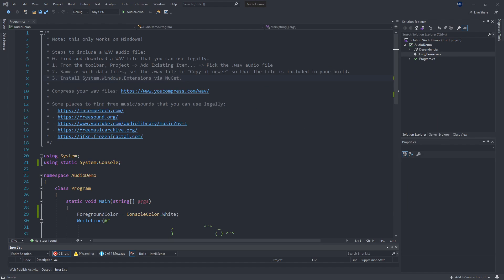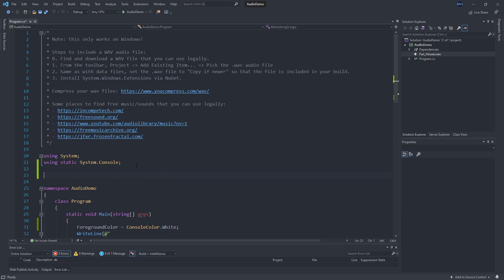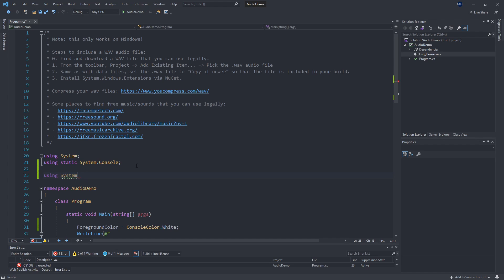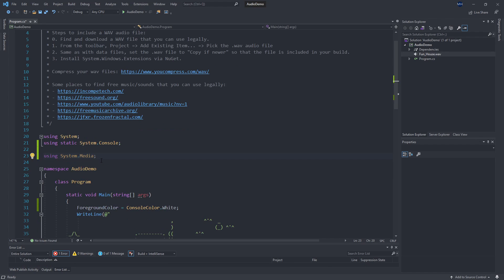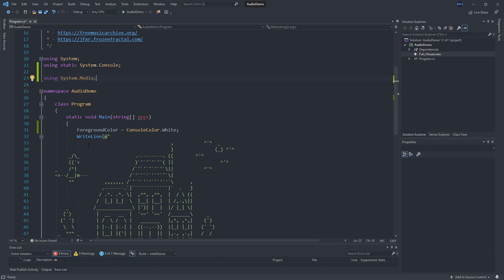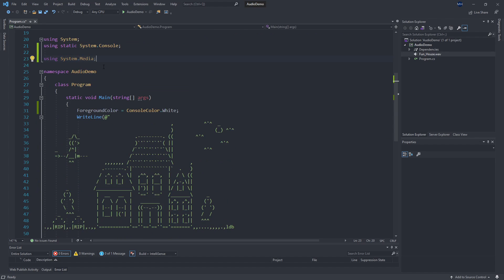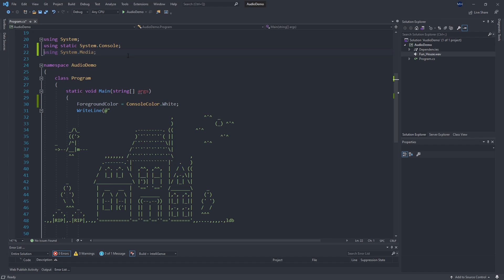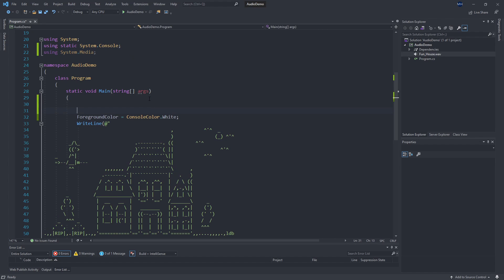So the sound player lives inside of the system.media namespace. So I can say using system.media so that I can use any types that are in system.media without having to put the fully qualified path in here. And then at the top of my main function here before my graphics, I'm going to do my sound player logic.